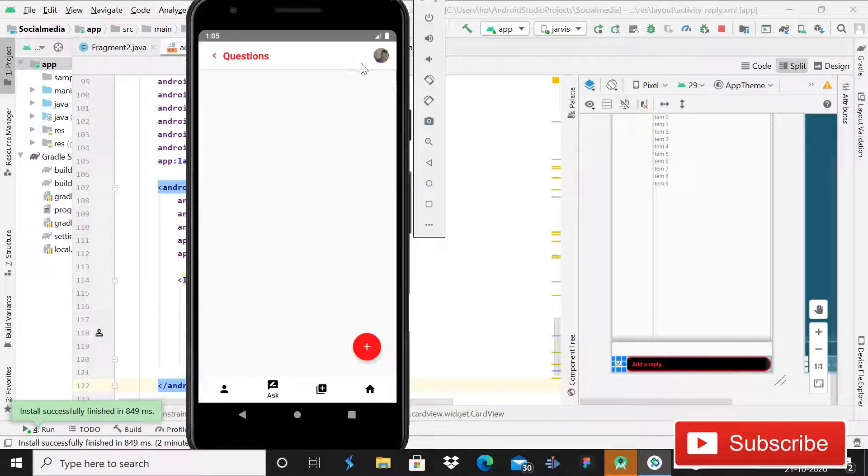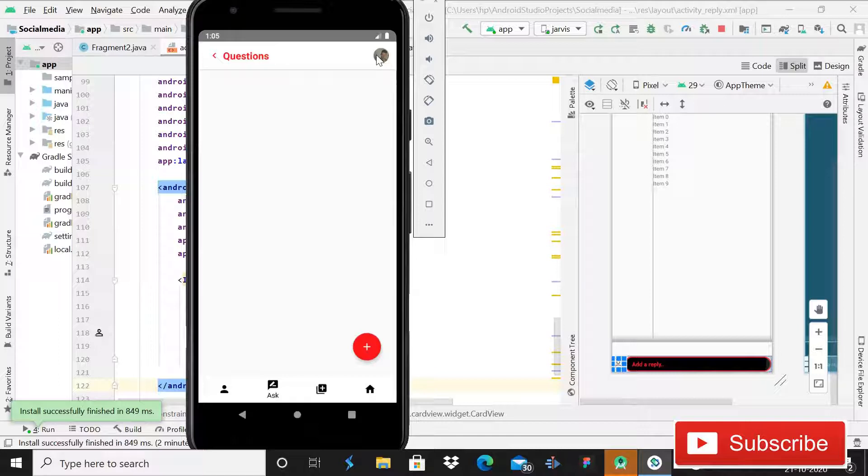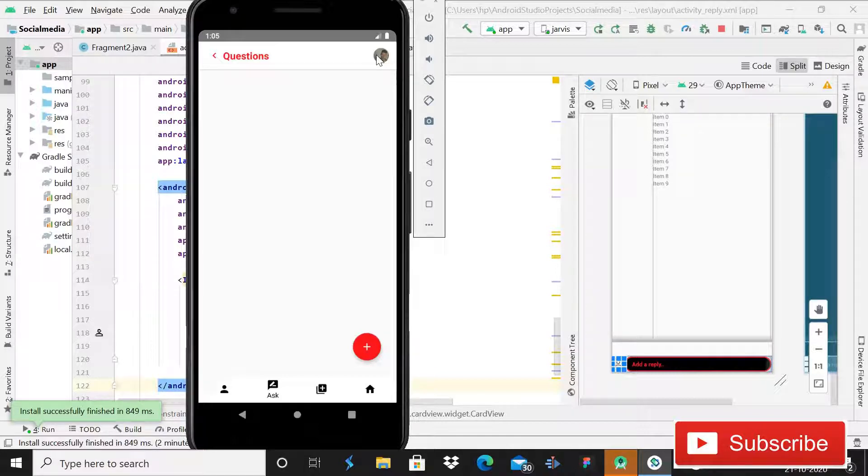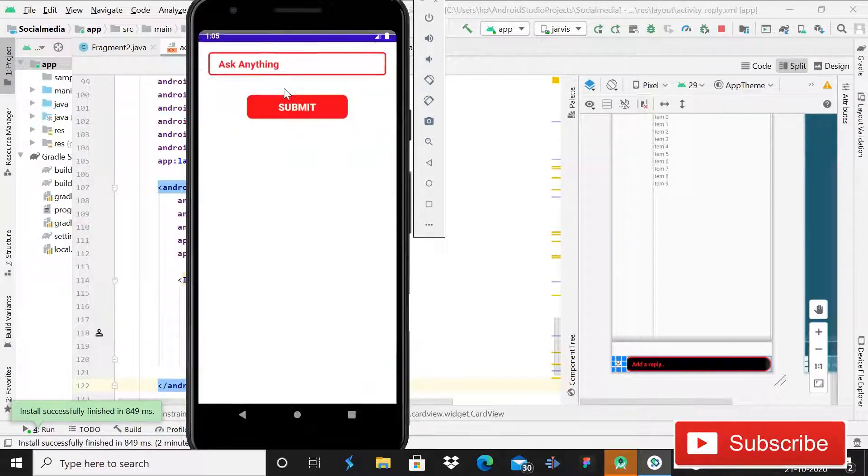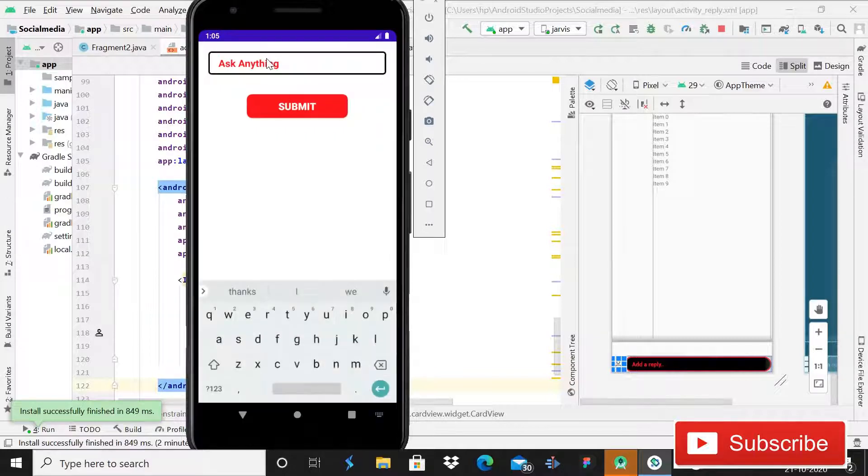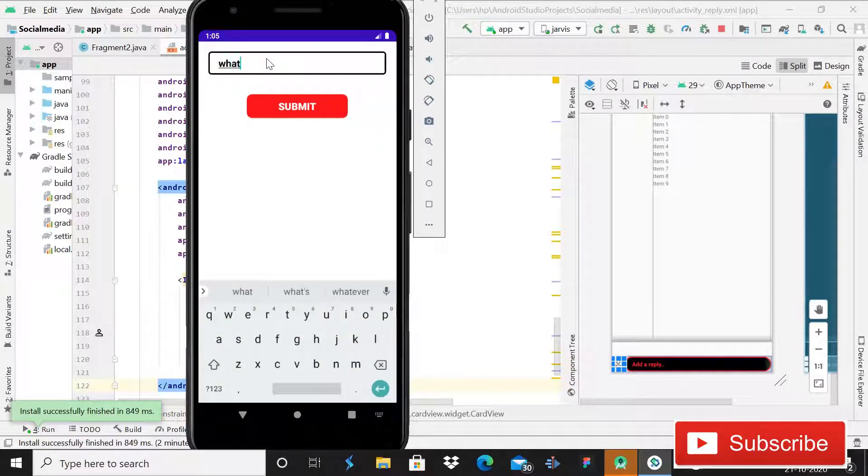So here you can see that this is fragment 2 and the ImageView is now loaded. I mean the image is loaded, and after this we should have some questions here. And if we don't have any, we can ask a question.